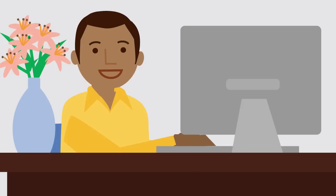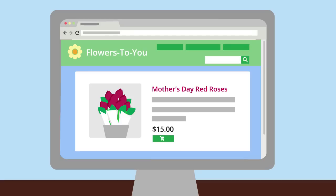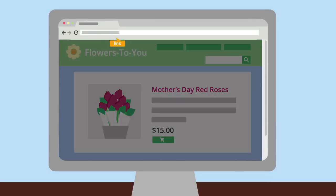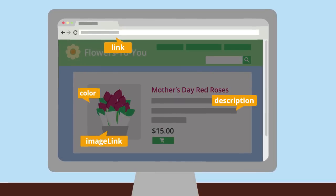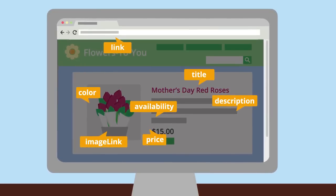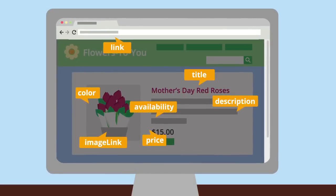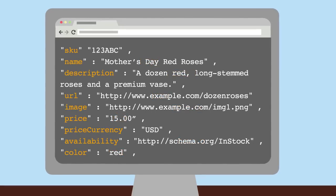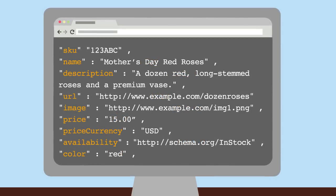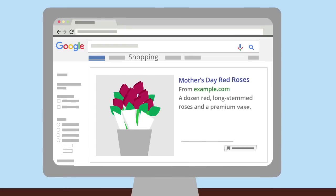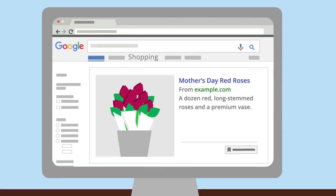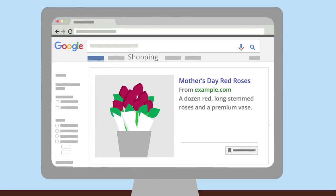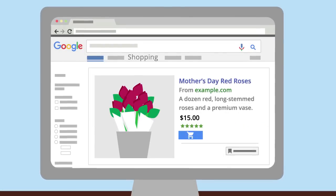Fortunately, he can simplify the process by adding structured data markup to his website template. Structured data is little bits of code with information about his products that help search engines read the information on his website and display it in a useful way. The more details, the better.